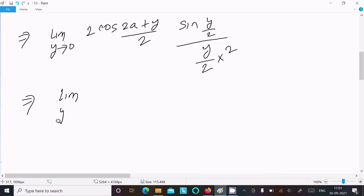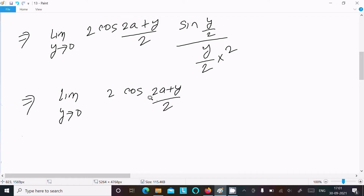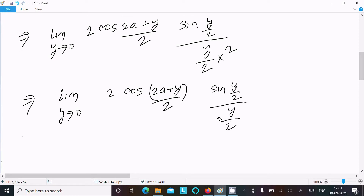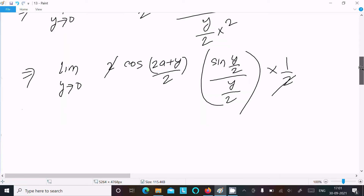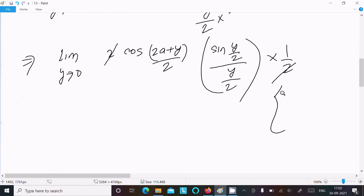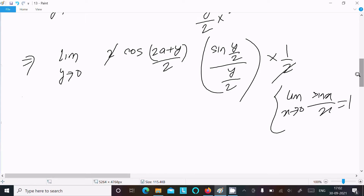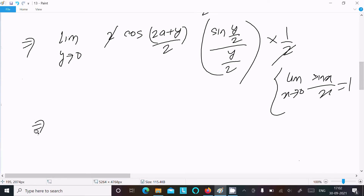We write: limit y tends to 0 of 2 cos((2a plus y)/2) times sin(y/2) divided by (y/2), times (1/2). The 2 and 1/2 cancel. We apply the standard formula: limit x tends to 0 of sin(x)/x equals 1.